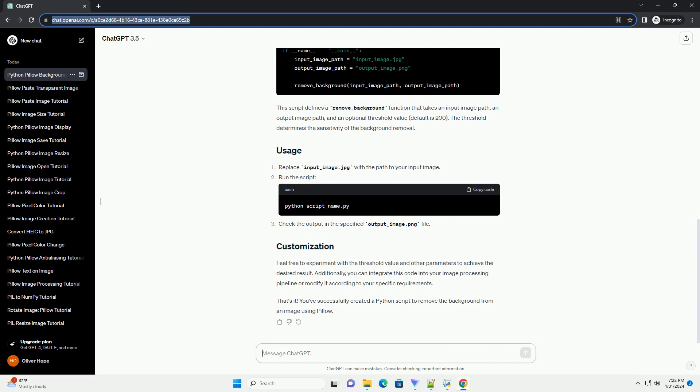Replace input_image.jpg with the path to your input image. Run the script. Check the output in the specified output_image.png file.